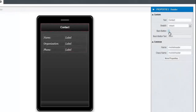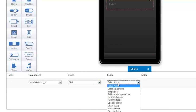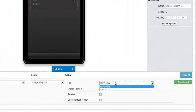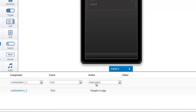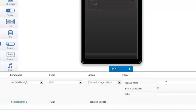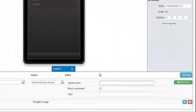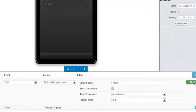Now we're going to select the screen caption and create a back button for it. Now go back to the start screen and select the mobile list item element. We're going to go to the events panel and select Navigate to Pages as the action, and from the pages list we'll select Contacts and click Add Event. Now we're going to create three local storage variables to store the contact name, organization, and the contact phone from the contact list item. Select Set Local Storage Variable from the action list. Our first one will be underscore_name — let's type that in. We'll check Bind a Component and the target component will be Contact Name. Let's click Add Event.